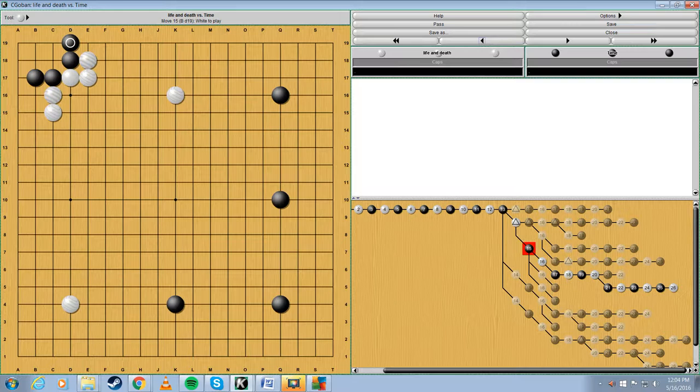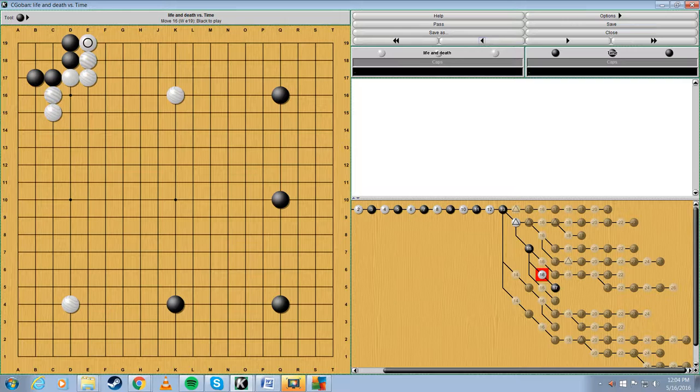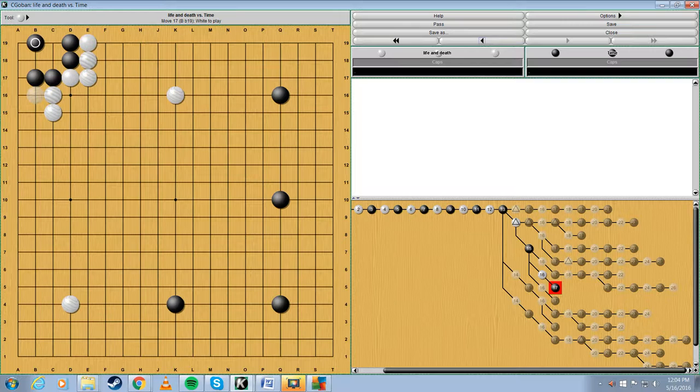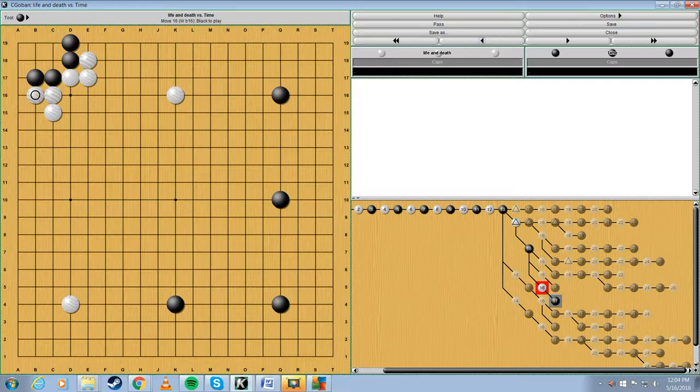But, if white messes up, then it does give black a recovery point. And that would be playing the shape point. Now, no matter what white tries to do, black should end up with two eyes. Same if white plays here. So, the key to the net's shape is this move right here. Anyway, we'll go back. We'll go to the real move.